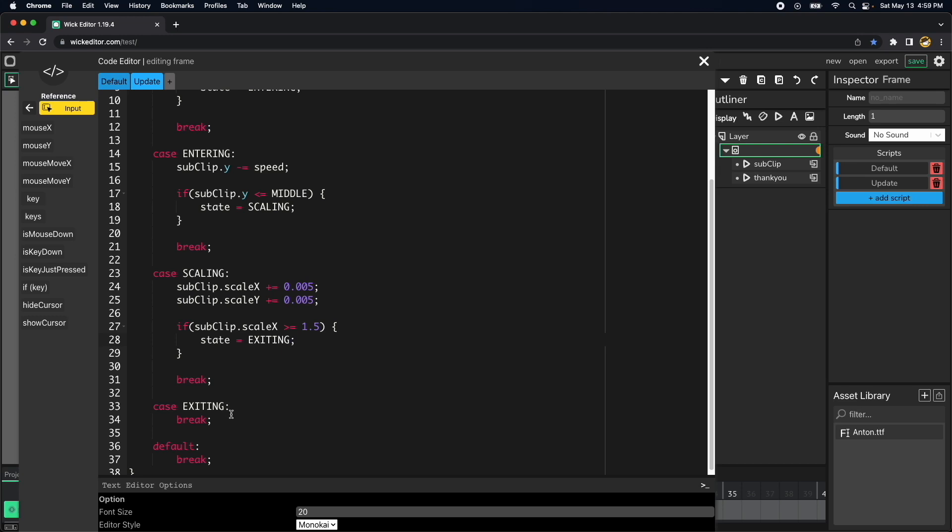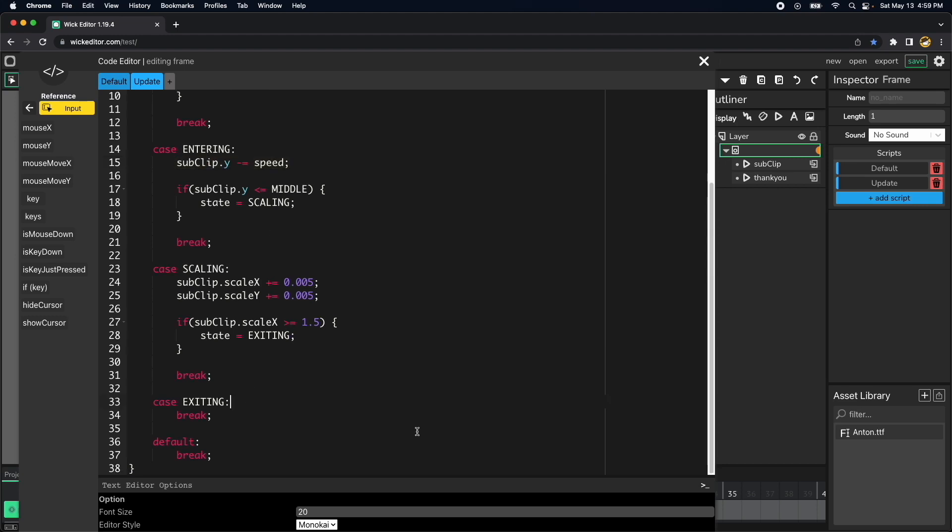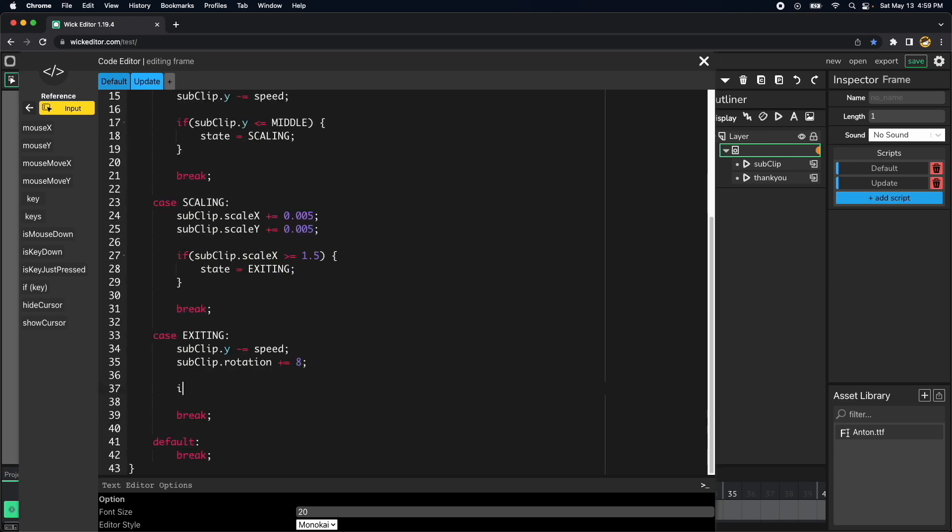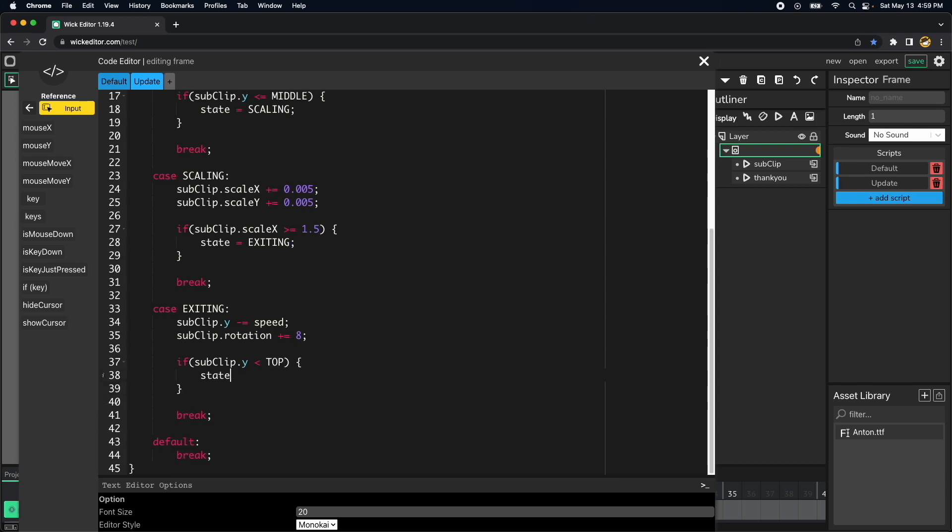Now we want to exit the stage so we will be copying this sub clip dot y minus equal speed, but also we want to rotate the clip a little bit so let's do that. Sub clip dot rotation plus equal 8, and then if our clip reaches the top we want to initialize state to setup again. So let's try this, I think this will work.